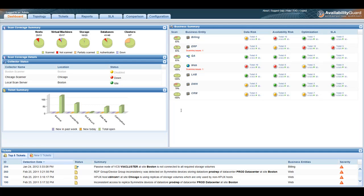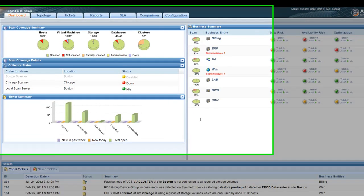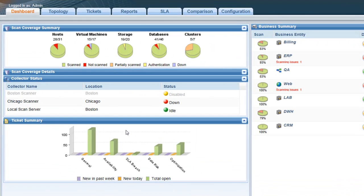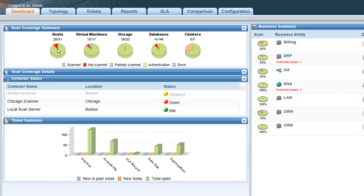If you've already worked with Availability Guard, you know that every night it collects all relevant configuration data from the various infrastructure tiers. So it picks up the configuration of your servers, virtual machines, storage arrays and replication, databases, clusters, and much more.